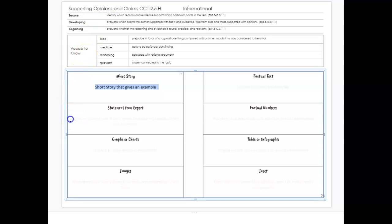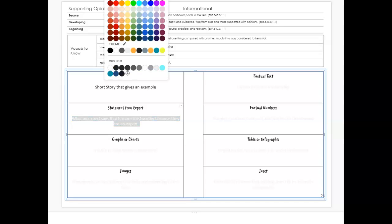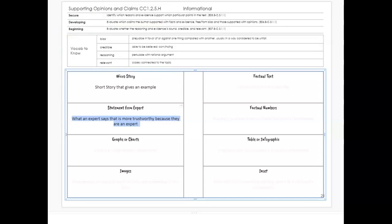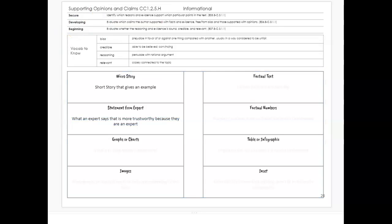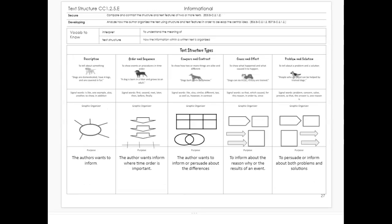They can give you a statement from an expert. Experts are the people who should know, so we should listen to them. What an expert says is more trustworthy because they are an expert.